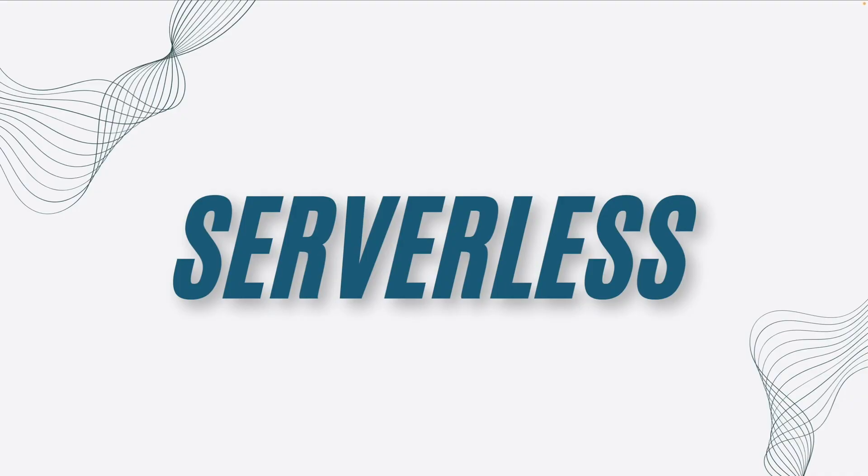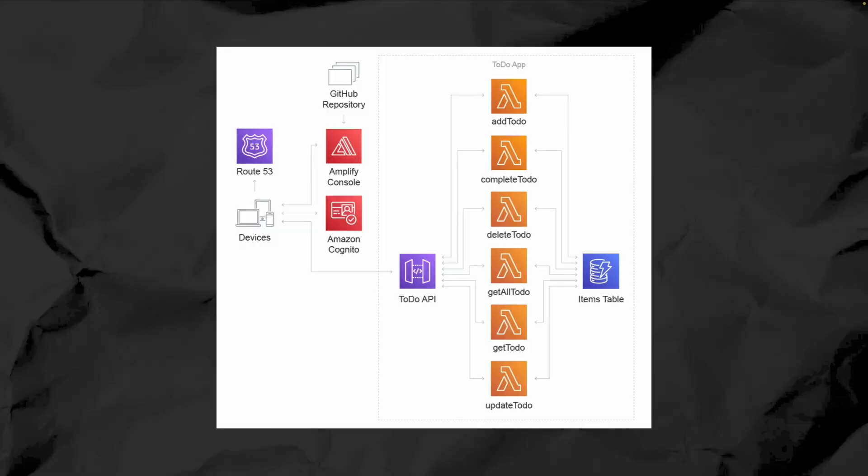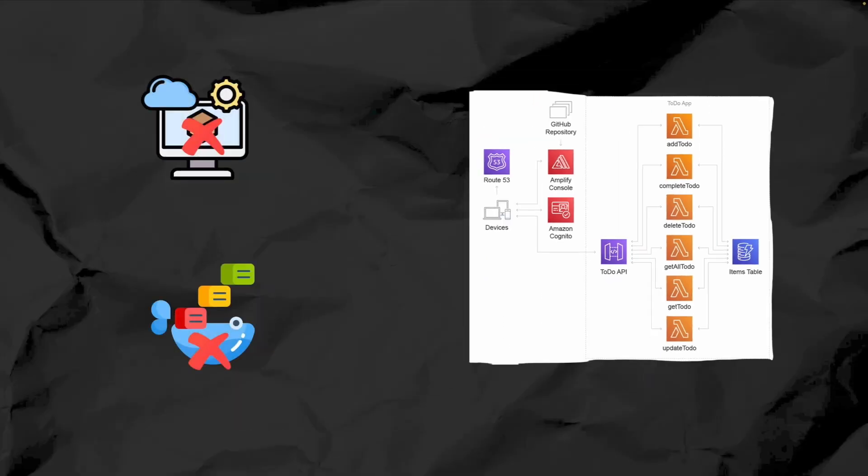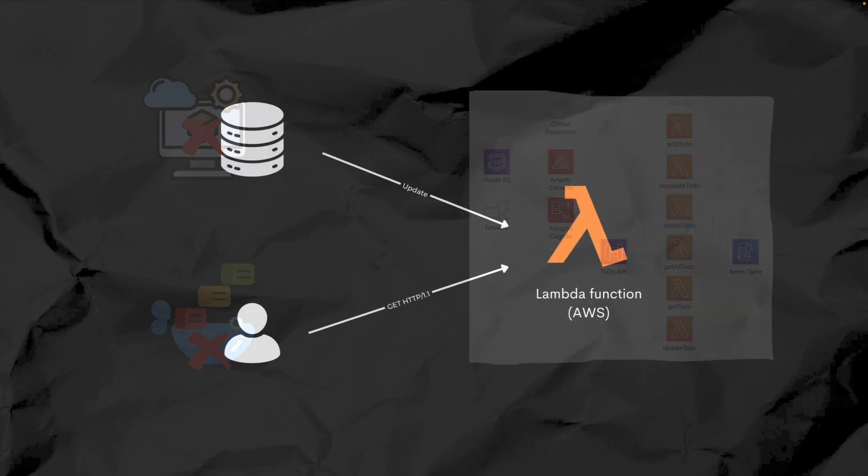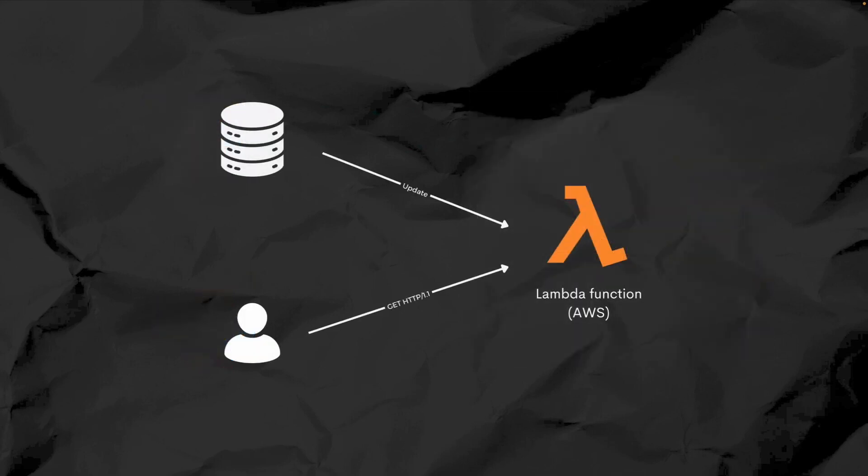Next up we have serverless architecture. This pattern takes abstraction to the next level. With serverless you don't manage any infrastructure - no virtual machines, no containers. Instead, you just write your code and the cloud provider takes care of the rest. Your code gets triggered by events such as HTTP requests or an update to a database, and the provider automatically scales the execution based on demand.